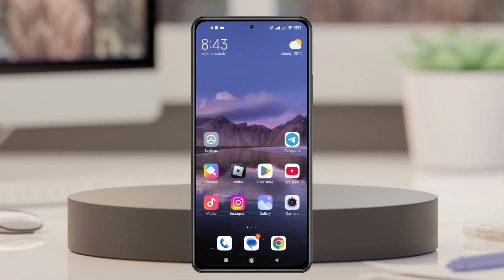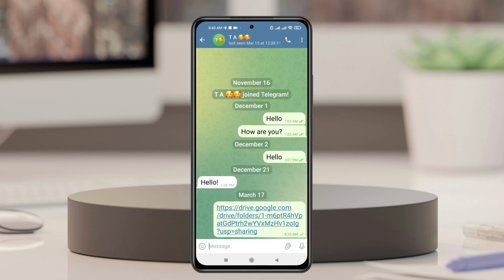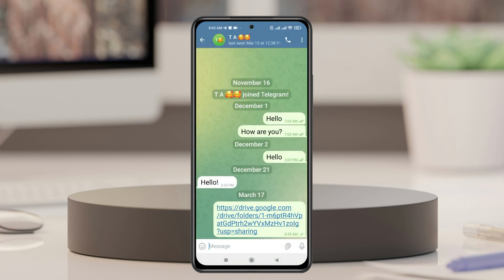To do that, I'm going to open up the Telegram app and select one of the conversations where I have a link. To open this link, the very first thing you can do is press and hold the link like this. Here we get the option called 'Open in Telegram' — if you select this one, the link will be opened in the in-app browser.